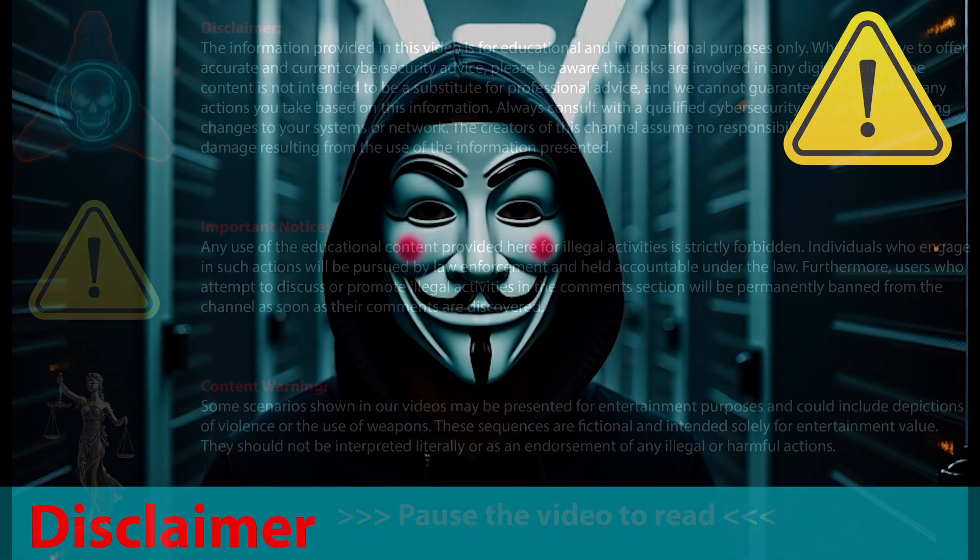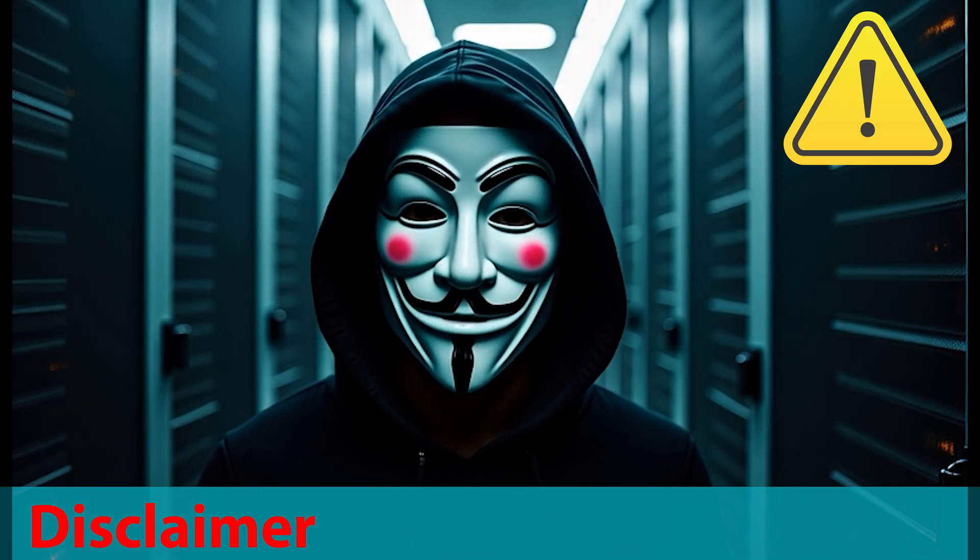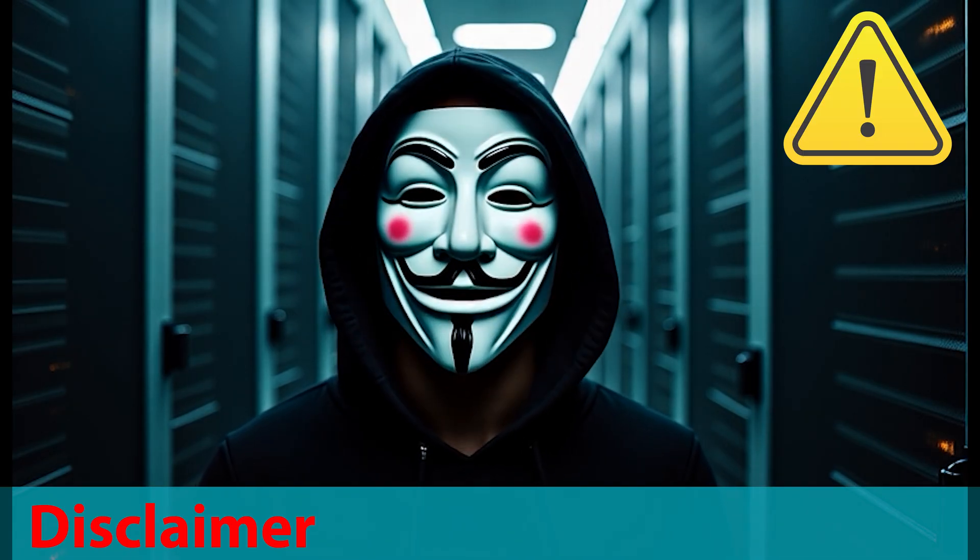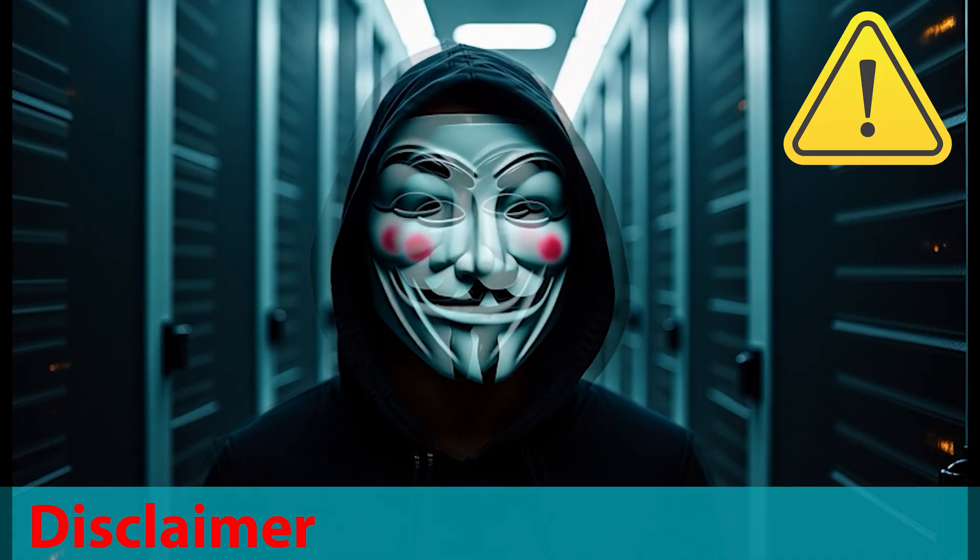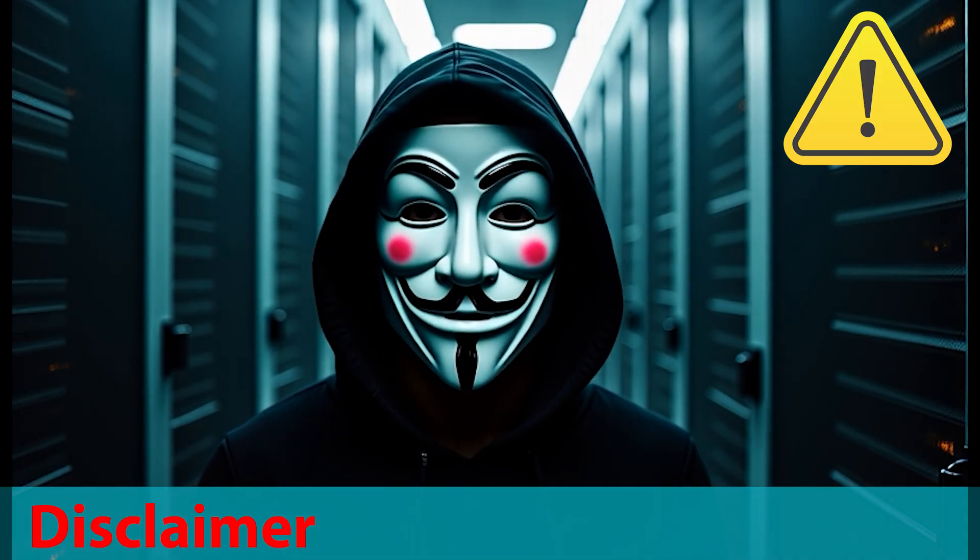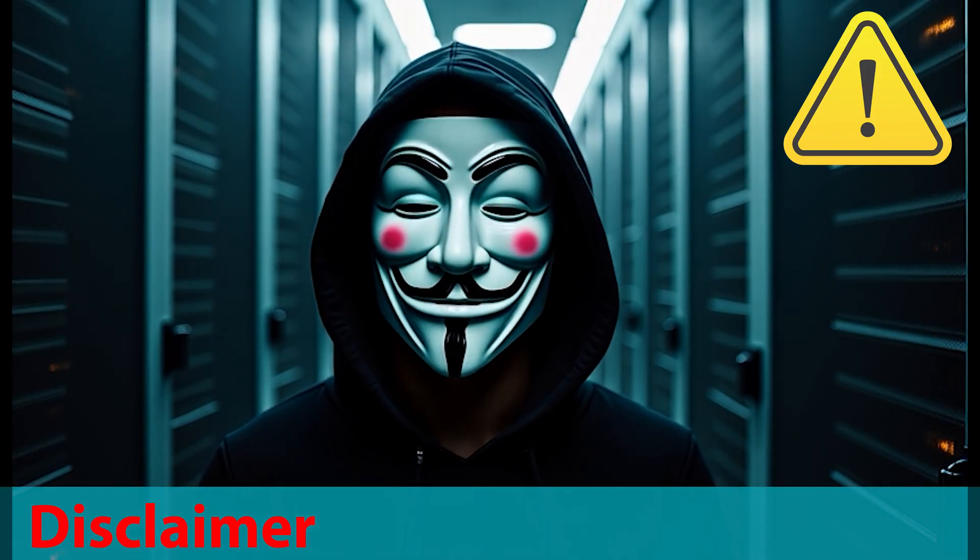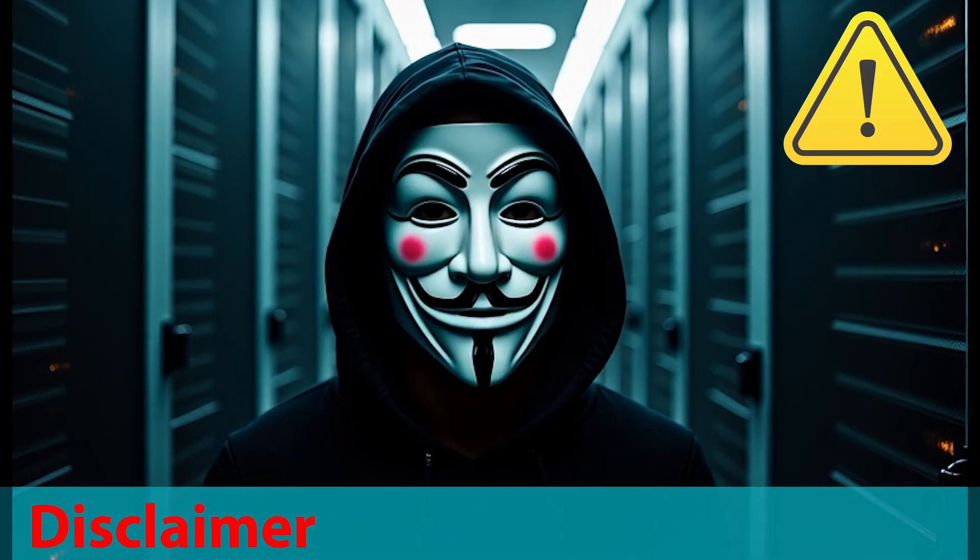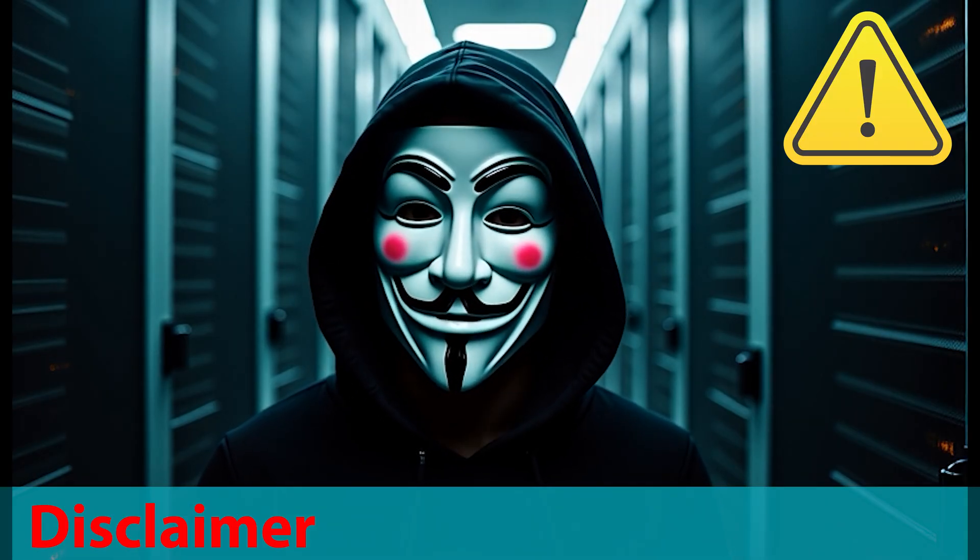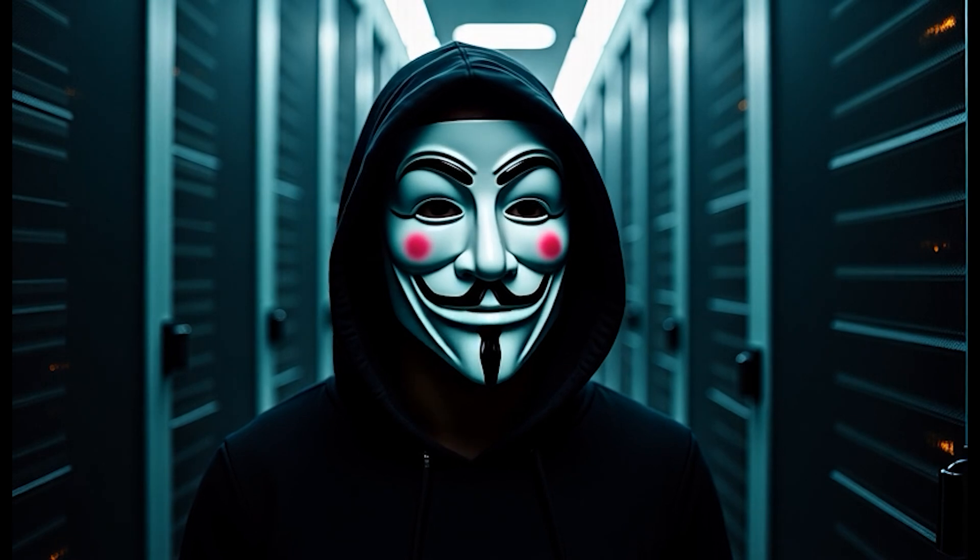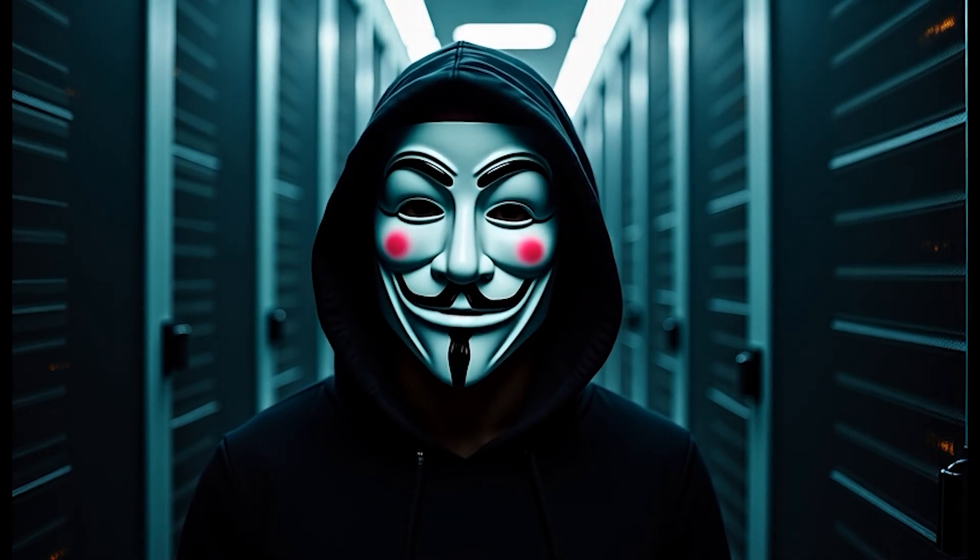As usual, this is a disclaimer. All shown ethical hacking and cybersecurity tips on this channel are for educational purposes only. Do not use any technique or method shown here on networks or machines that do not belong to you, otherwise you may expose yourself to legal actions.